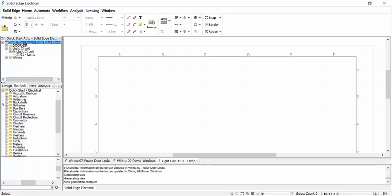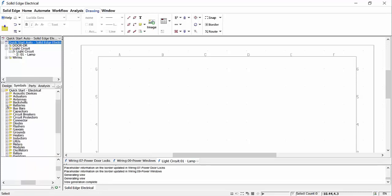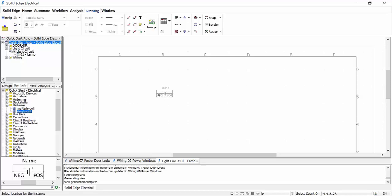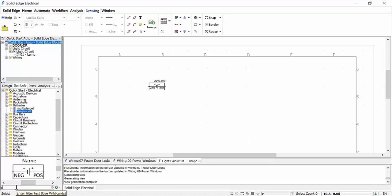Accessing the symbol library, we can browse to our desired standard and choose the subcategory component required. Here we will place a single cell battery to start the design. We need some further components, and to make the task easier we can use the filter to present the findings. We need to add a switch, a lamp and a ground symbol to our design.